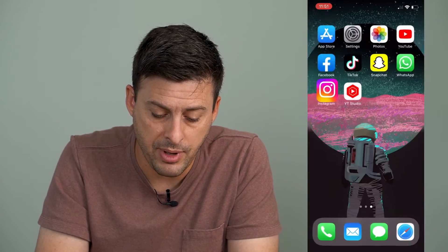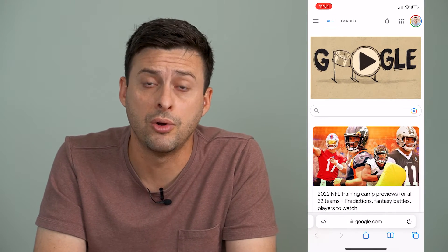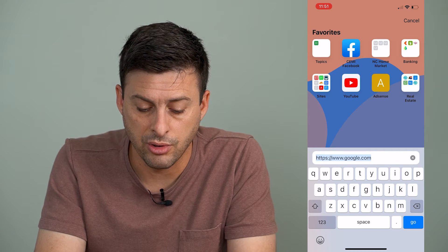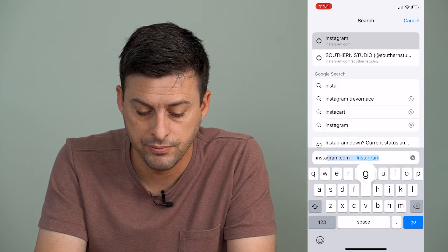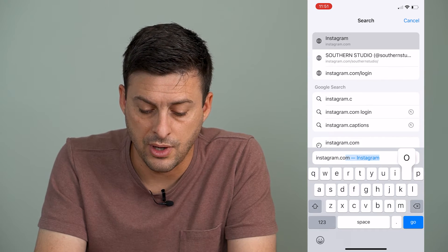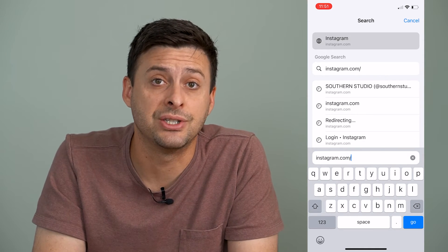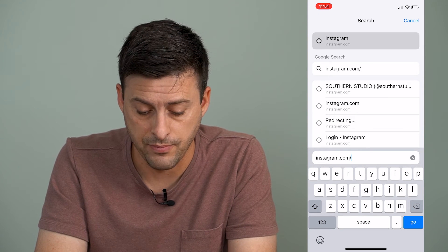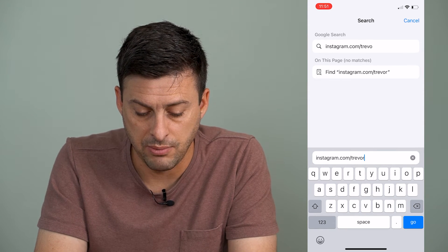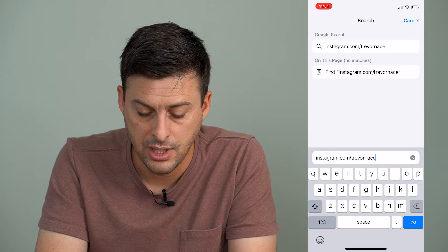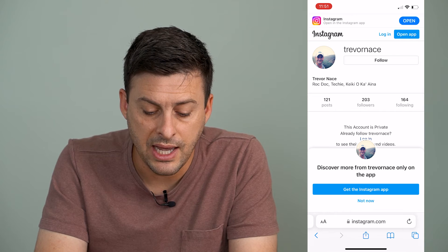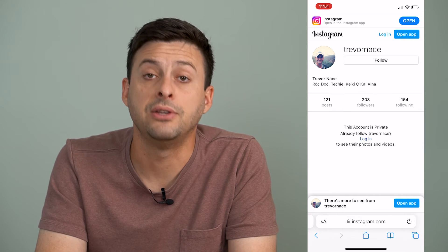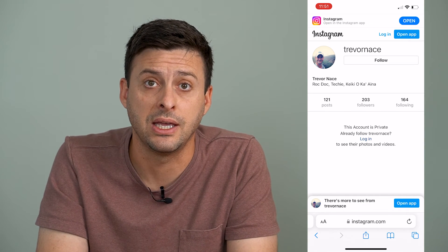I can hop out here and I'm going to open up Safari or Google Chrome. On the address bar, I'm going to type in instagram.com forward slash, and then just add your username. So I'm going to type in my username here, and then hit go. You'll see that it will take me directly to my specific Instagram URL.